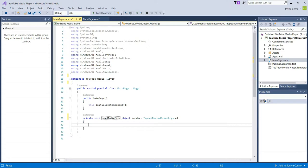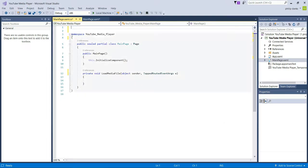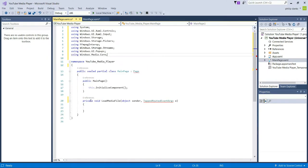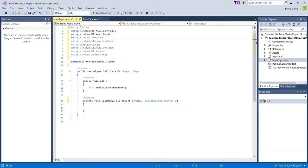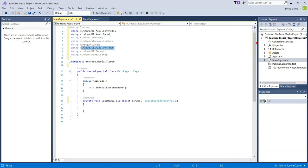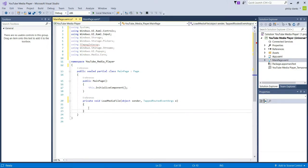Next we need to add some using statements to import things. We'll remove all the existing using statements at the top and replace them with what we need. We're using: System; Windows.UI.Xaml.Controls; Windows.Storage; Windows.Storage.Pickers; FFmpegInterop; Windows.Storage.Streams; Windows.UI.Popups; and Windows.Media.Core.